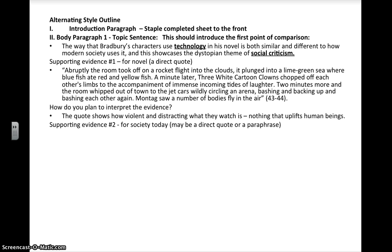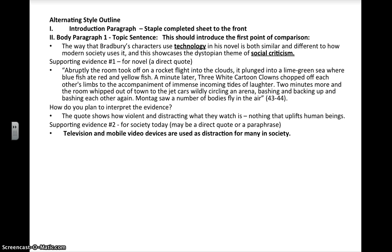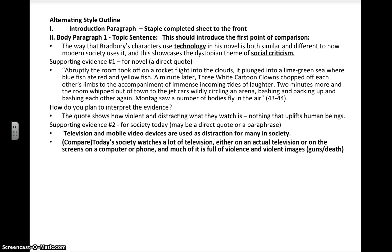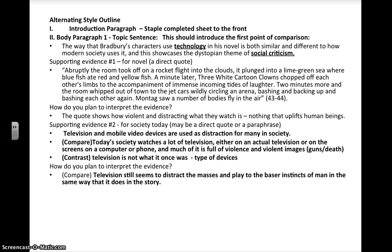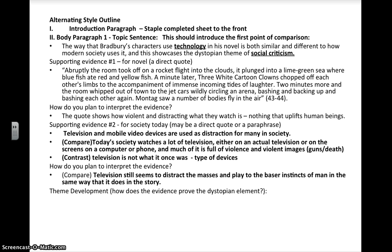Then I have my supporting evidence from today's society, and I've bullet pointed these. Television and mobile video devices are used as distractions. I have a comparison: today's society watches a lot of television, either on actual television or on screens on a computer or a phone, and much of it is full of violence and violent images, guns, and death. And then I have a contrast as well — television is not what it once was. How do I plan to interpret this comparison and contrast? Television still seems to distract the masses — there's a comparison — and play to those baser instincts of violence in man in the same way that it does in the story. So I'm going to be seeing a very strong comparison between the society and the novel.